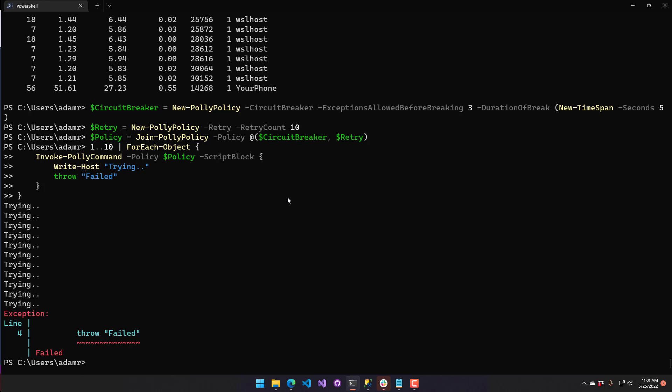In this video, we looked at how to create resilient PowerShell scripts with PSPoly. This is a very early version of this module, so definitely kick the tires and let me know if you have feedback. Take a look at the Polly library — there's more functionality you could potentially add, so if you see something interesting, open a pull request or issue on the PSPoly repo.